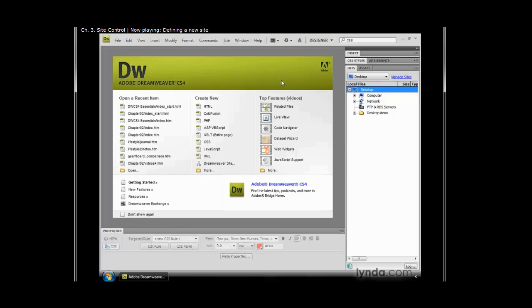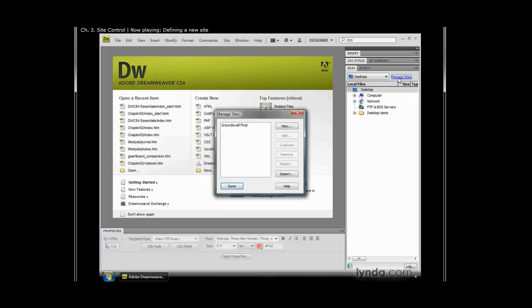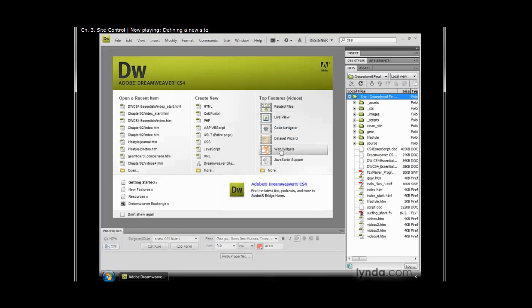The first thing I want to show you is how many different places in Dreamweaver you can actually define a new site. If you go over to the files panel, for example, you can click on manage sites, and it'll show you any of your active sites. If you don't have any, or even if you just want to create a new one from here, notice we have a button that says new, and you can go ahead and choose that.